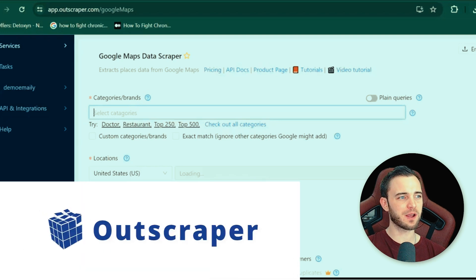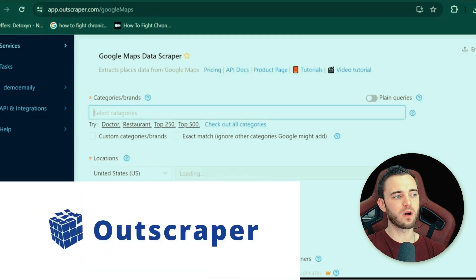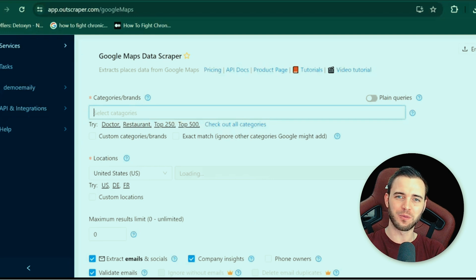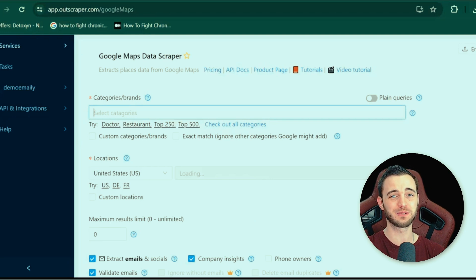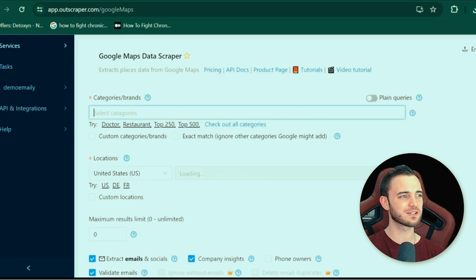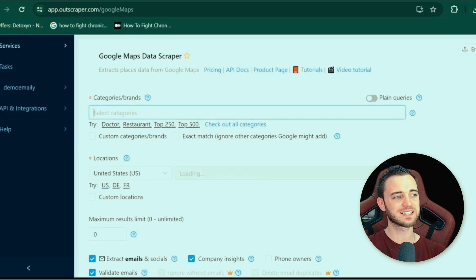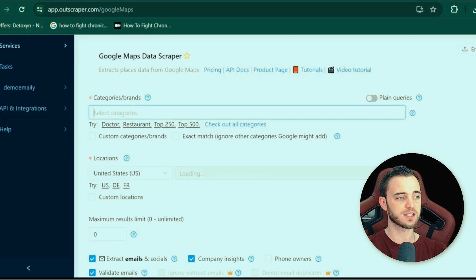First we're going to check out OutScraper and just see what this thing is, how it works, how you can generate leads with it, and then we're going to jump into the Lead Sniper Google Maps Scraper. But if you're interested in OutScraper, here it is — this is what the back end looks like. Once you're in, you essentially just type in what you want. So if you want a doctor, for example, you would type it in there and then type in the states or countries you're looking for that doctor in.